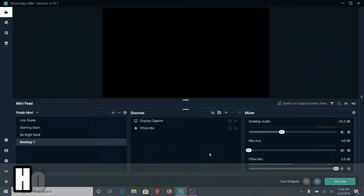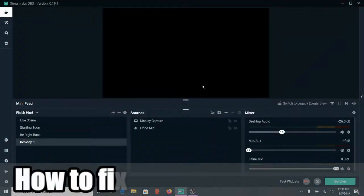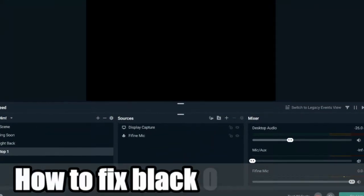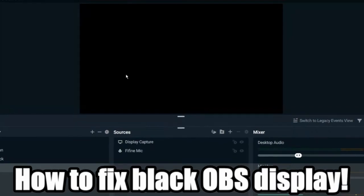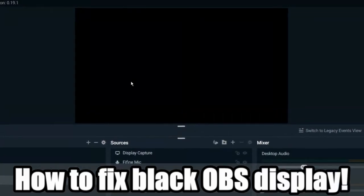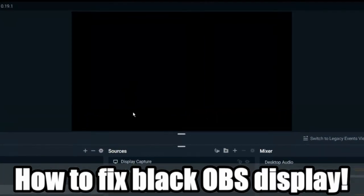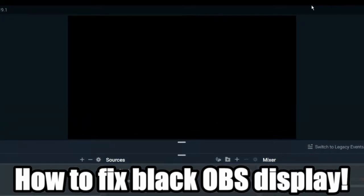Are you having this black screen when you're trying to capture your display in OBS Studio or Streamlabs OBS? Well, I'm going to show you how to fix it coming up next in this OBS tutorial.